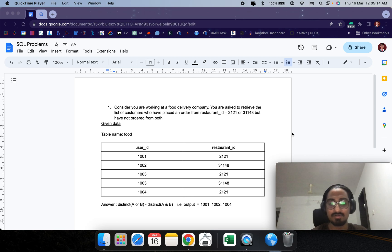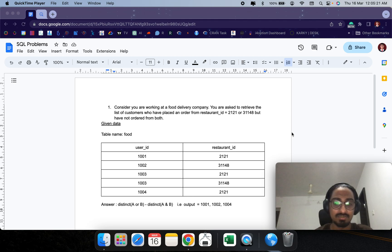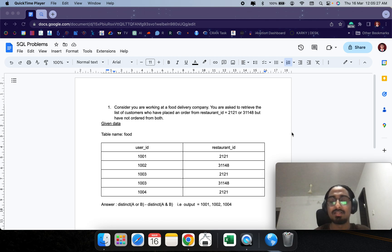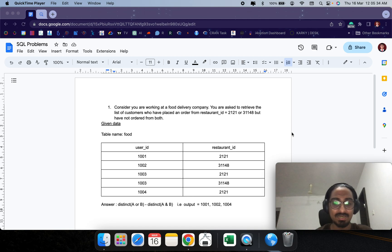The table name is 'food' and we have two columns: user_id and restaurant_id. The user IDs are 1001, 1002, and 1004, and the restaurant IDs are just two: 2121 and 3148.